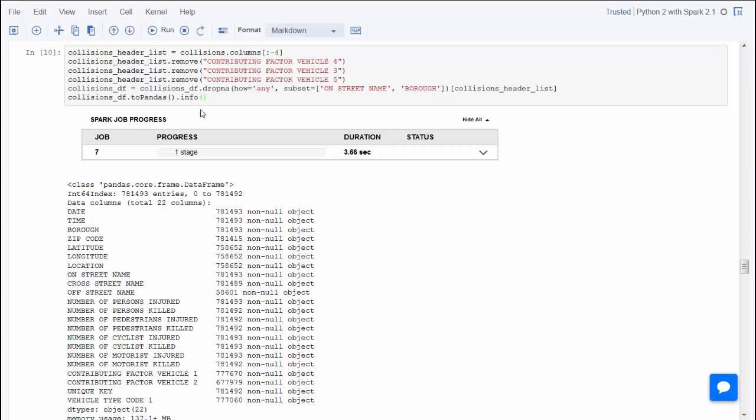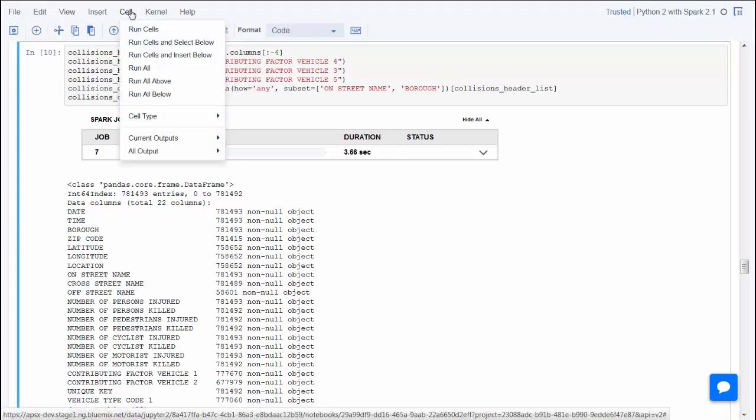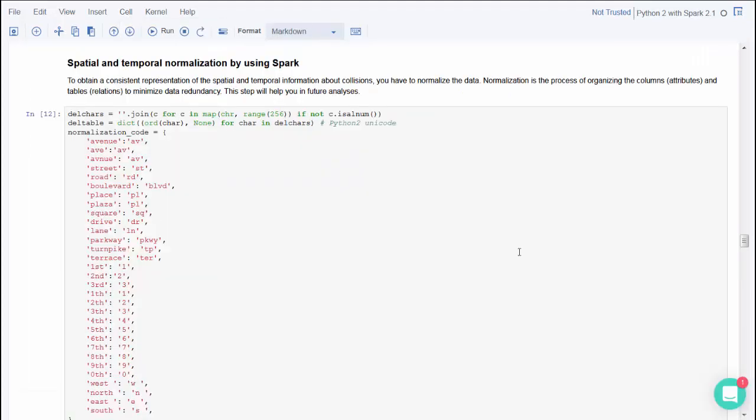You don't have to run each cell individually. You can select the cell you last ran and choose to run all the cells below. Then you can review all the output.